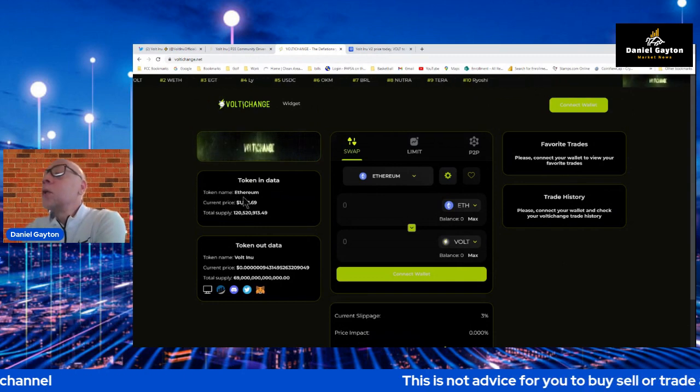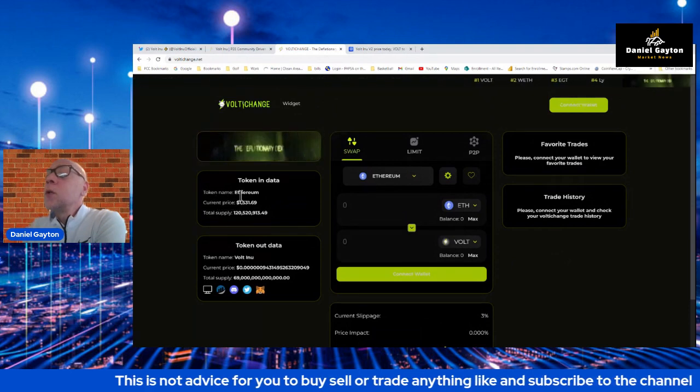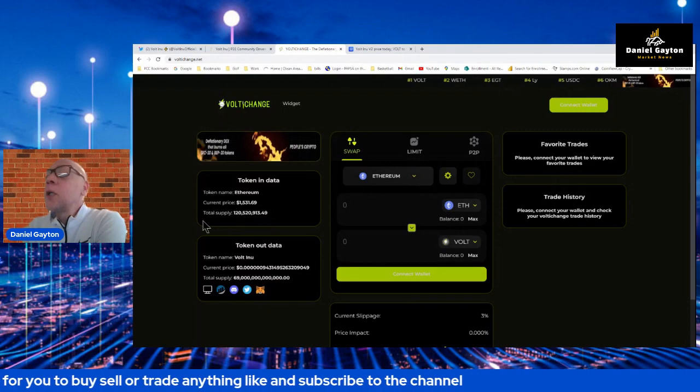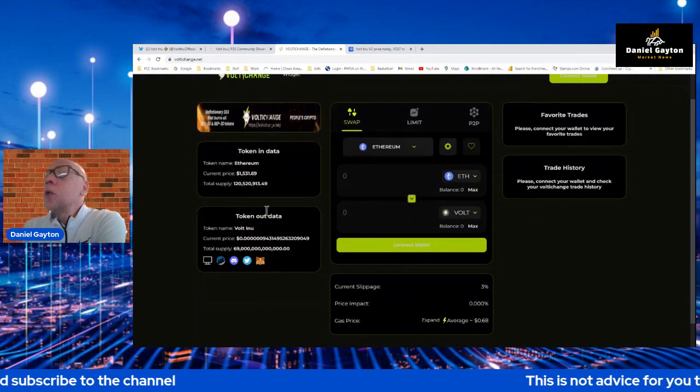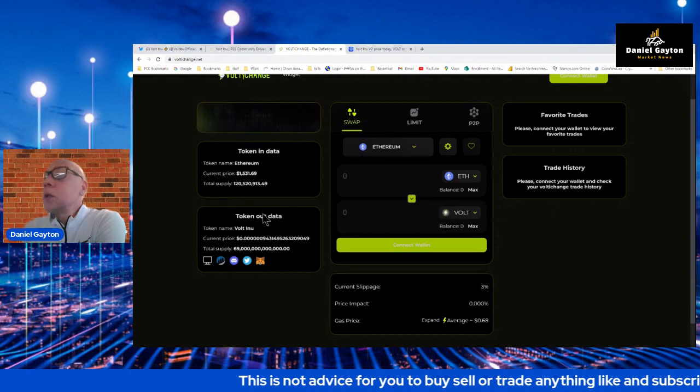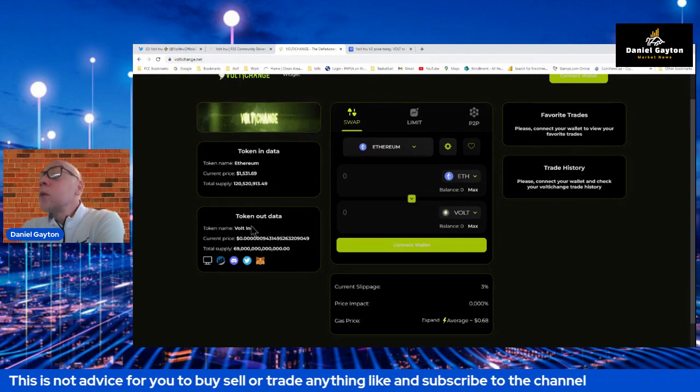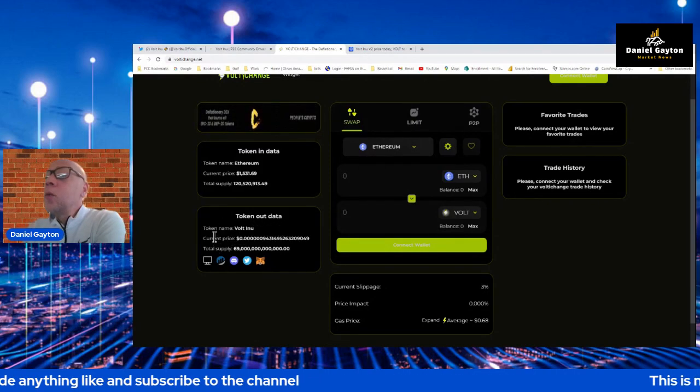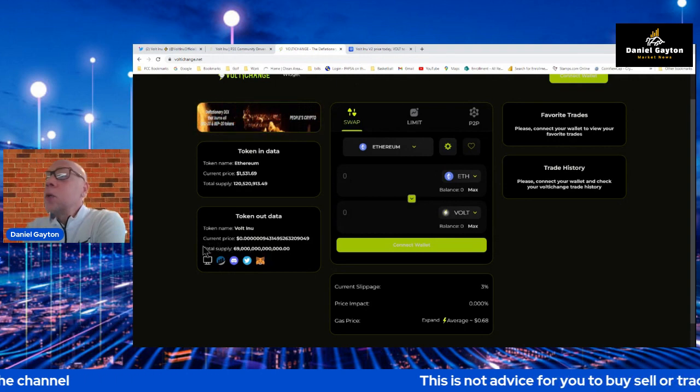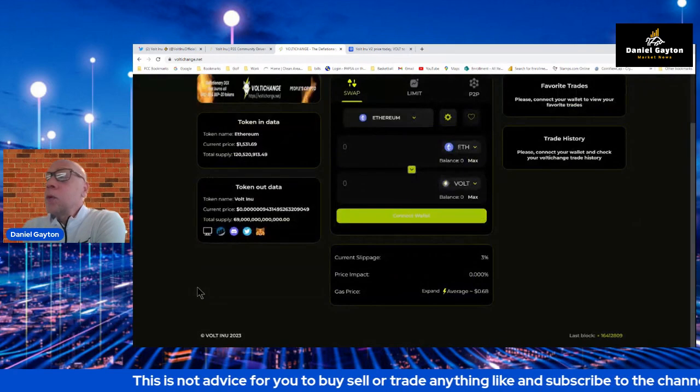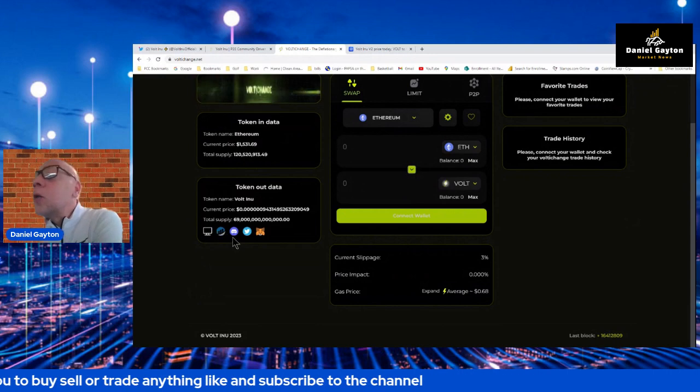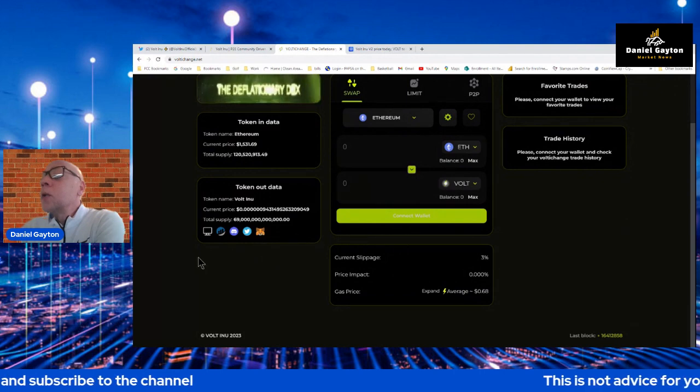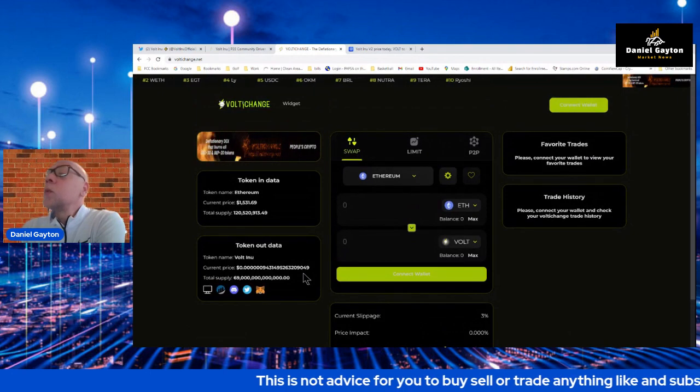You have some token detail here. Obviously, there's token details on ETH. It gives you the token name, Ethereum, the current price and the token supply right here. Instead of going to dig for all that and going back up and down pages, the data's sitting right here in front of your face. The token out data is here, too. You have VOLT, you have the name, you have the current price, and then you also have the total supply here. Very well laid out. Everything's right here in one spot for you.